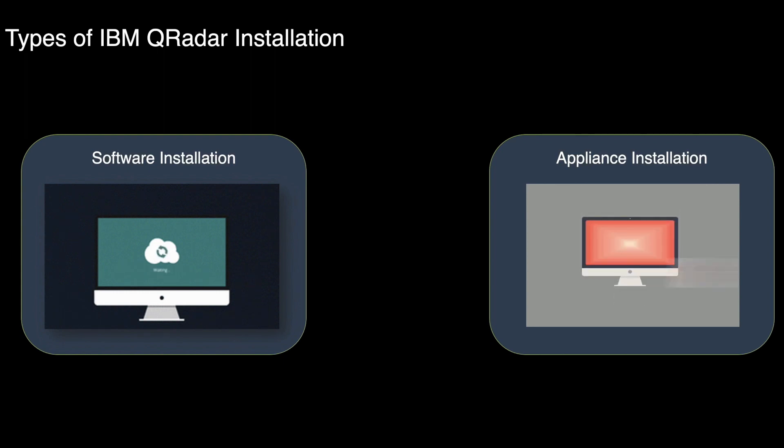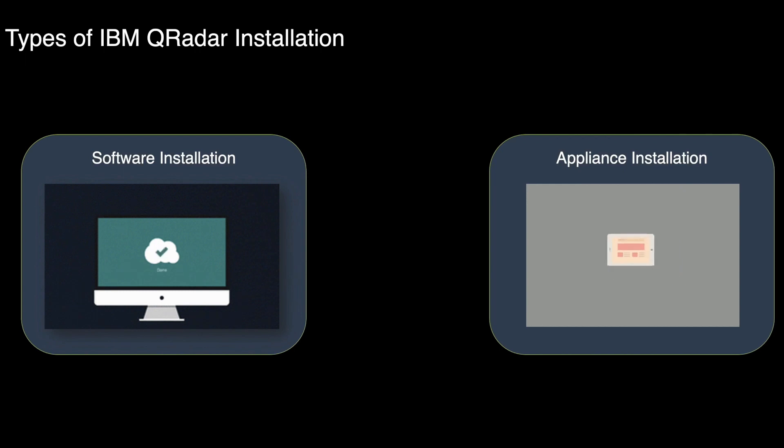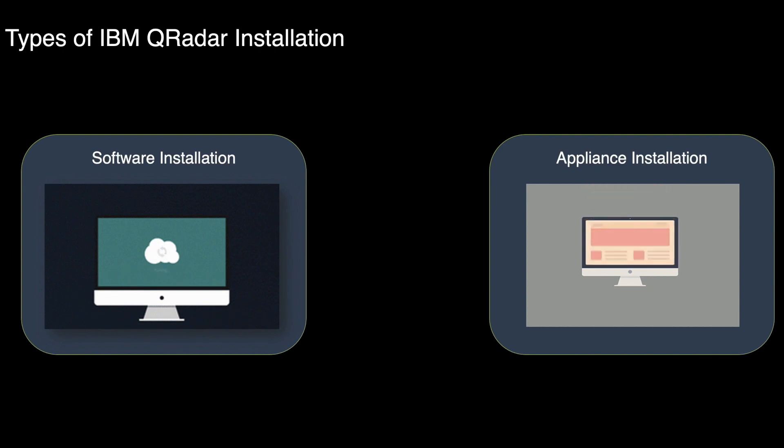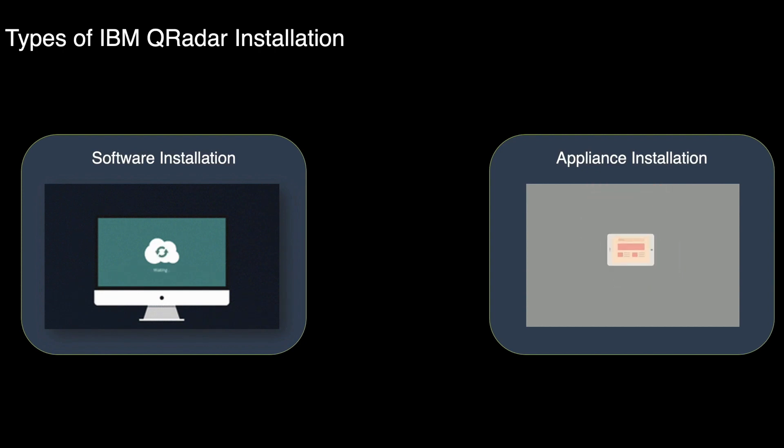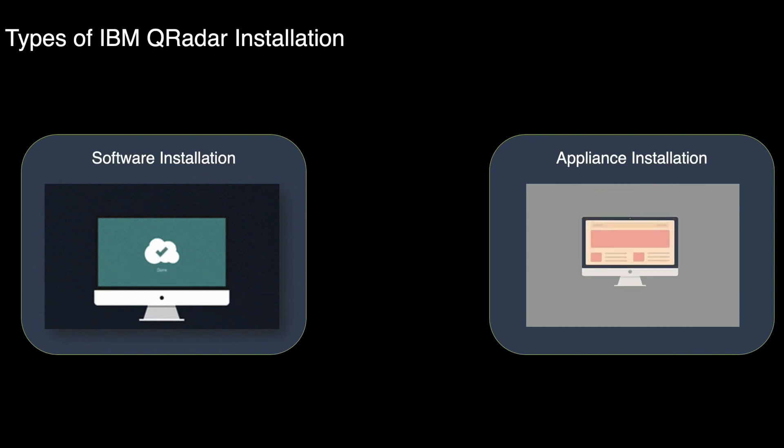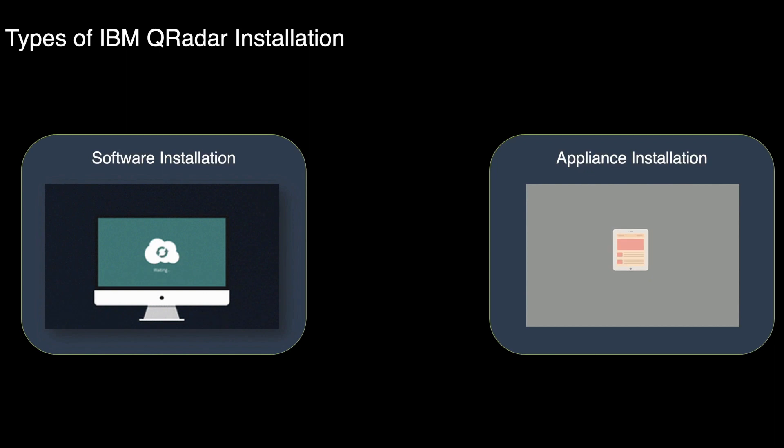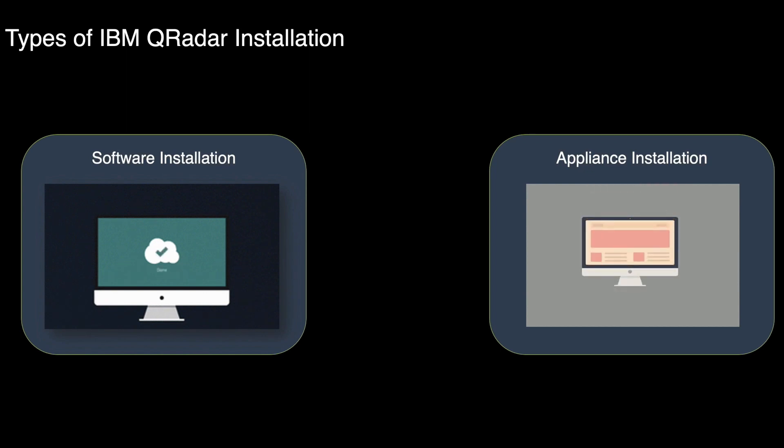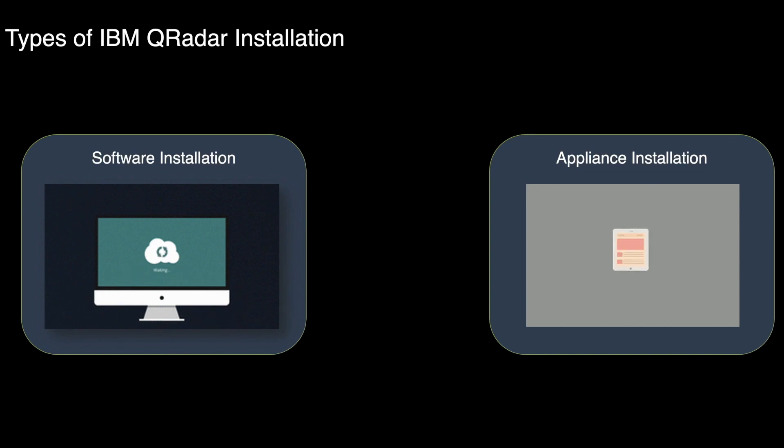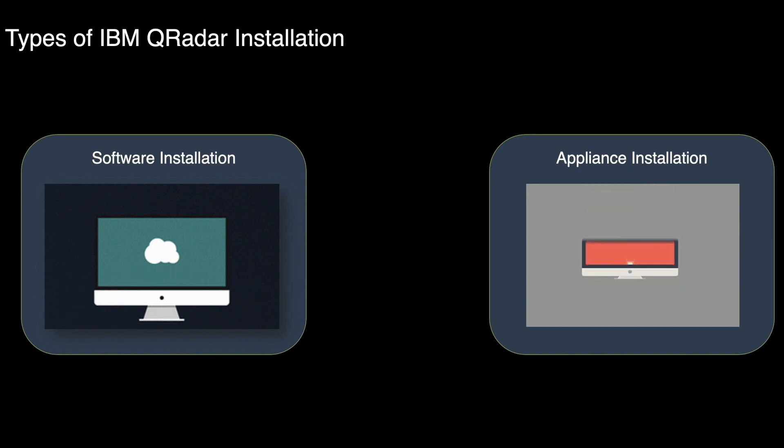An appliance installation is a QRadar installation that uses the version of RHEL included in the QRadar ISO. An appliance installation on your own hardware or in a virtual machine requires you to purchase a software node entitlement. As discussed earlier, you can contact your sales representative for more information. In an appliance installation, you don't need to configure partitions or perform other RHEL preparations as part of an appliance installation.